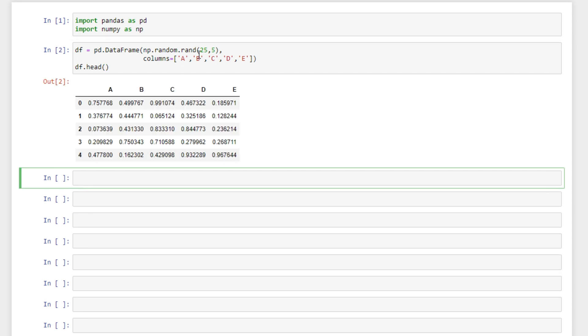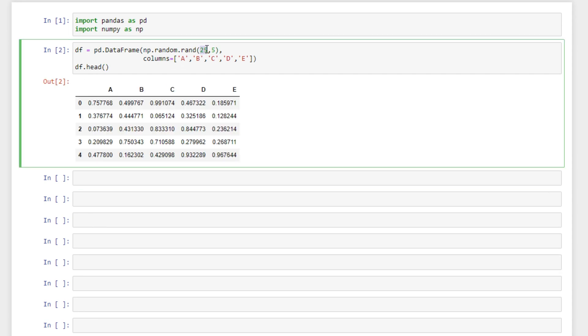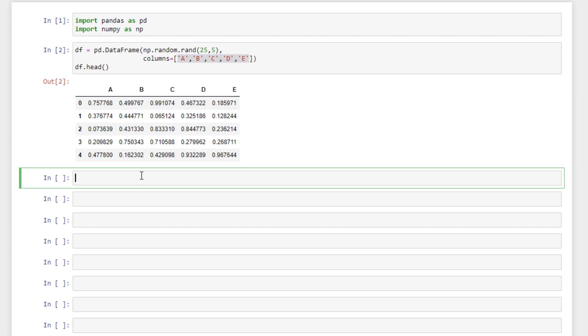This data frame has 25 rows of data and five columns. The columns are A, B, C, D, and E with this random data here.